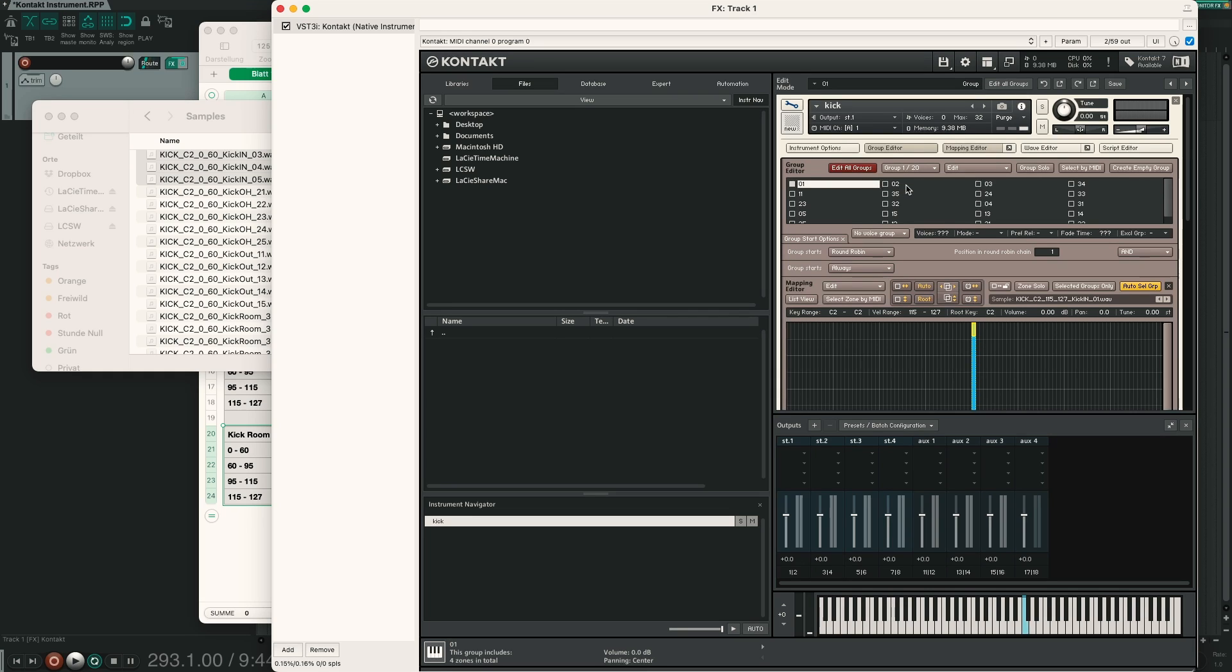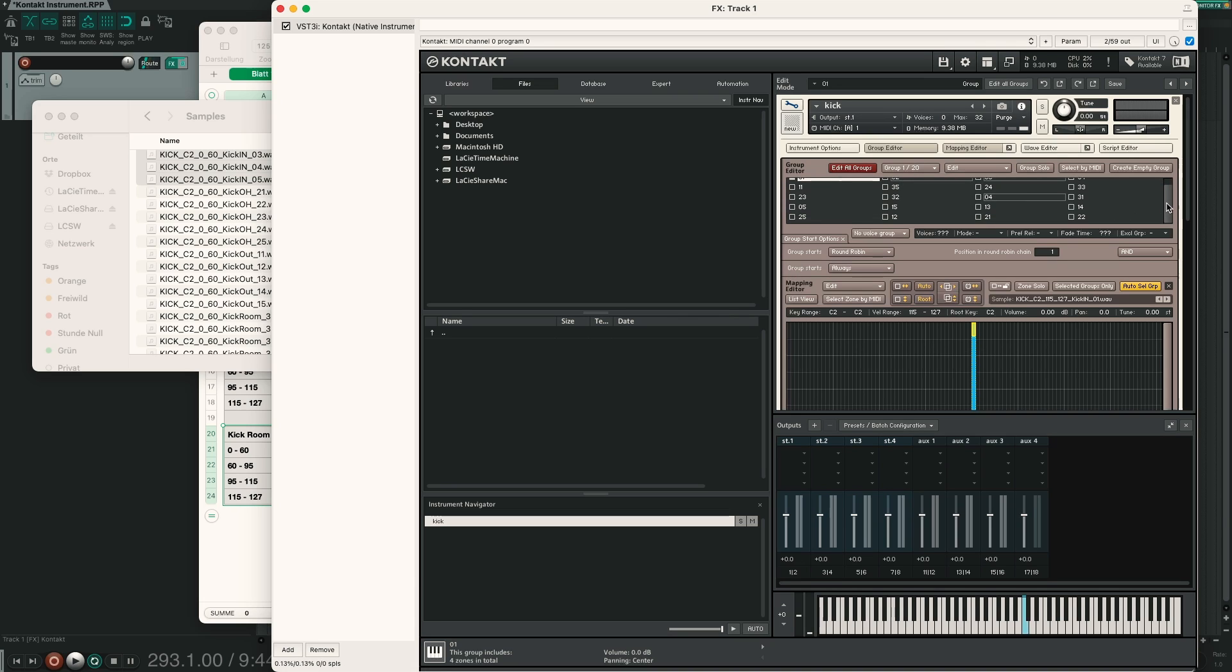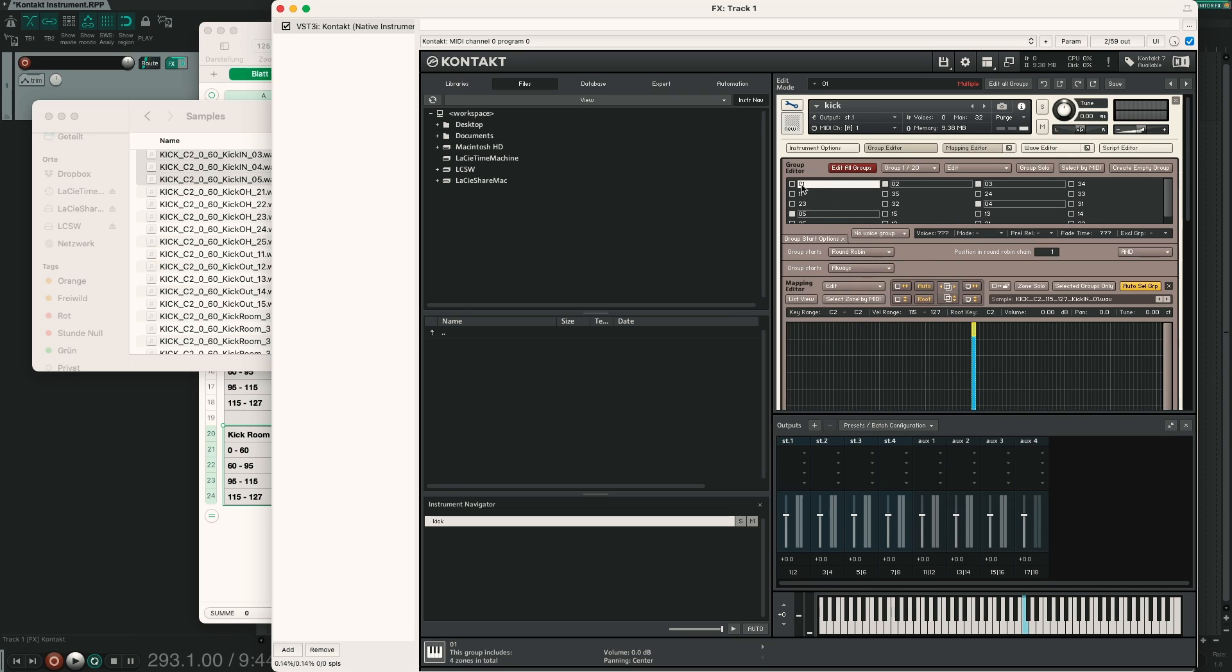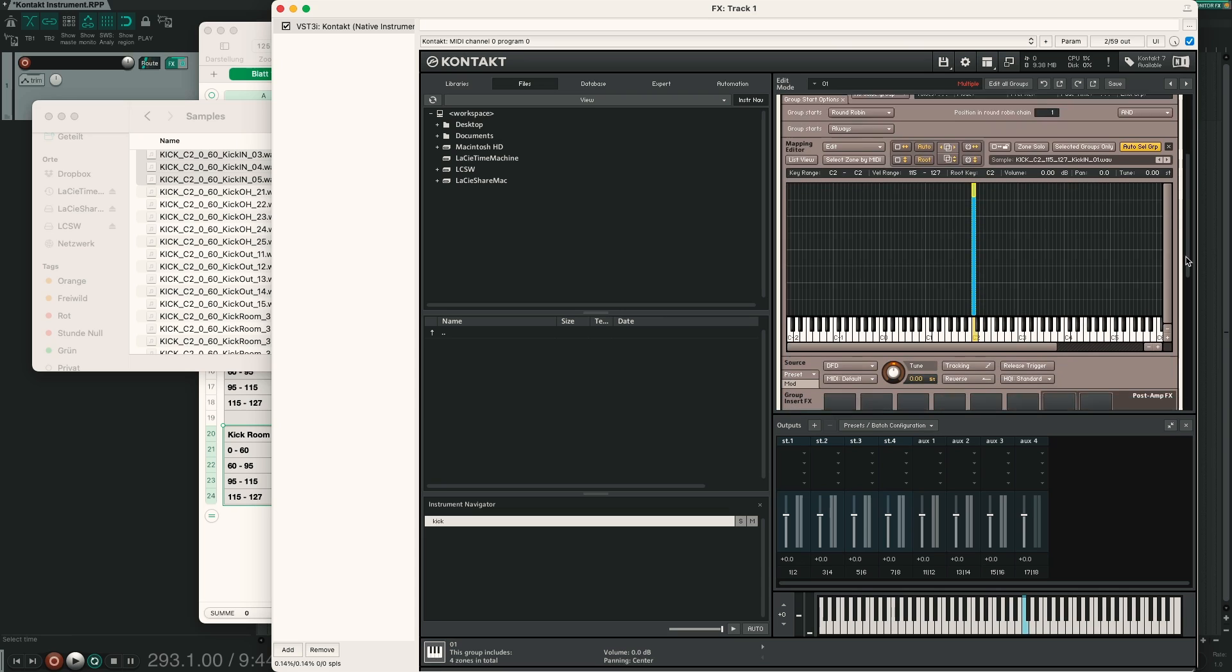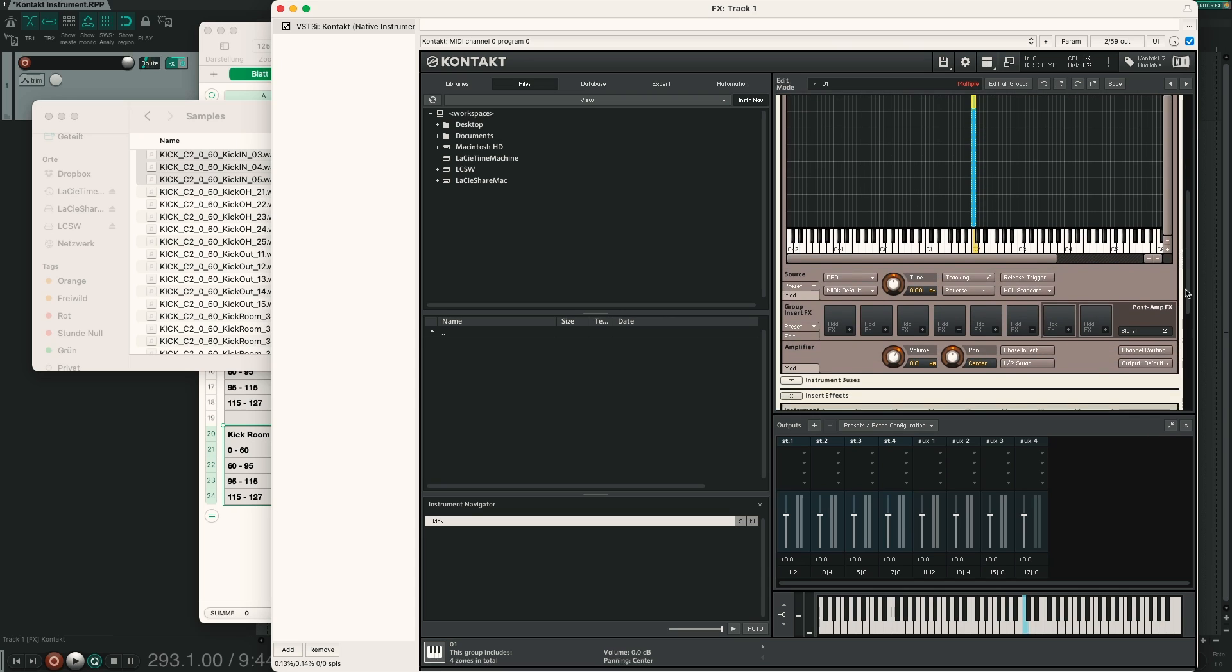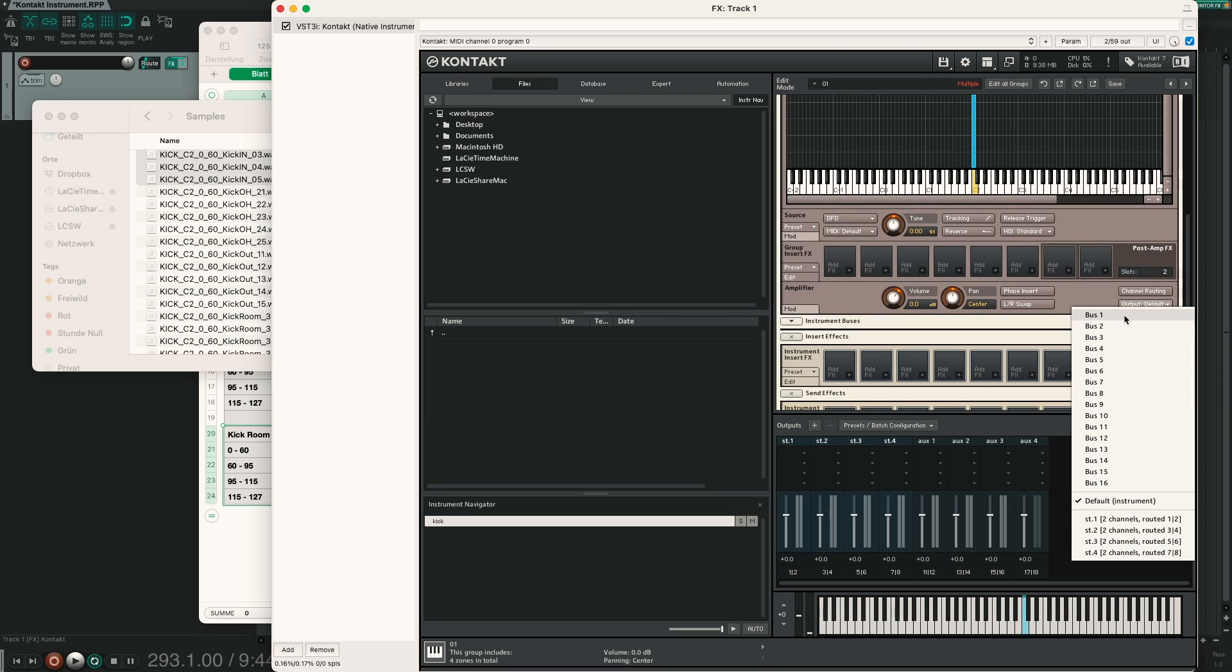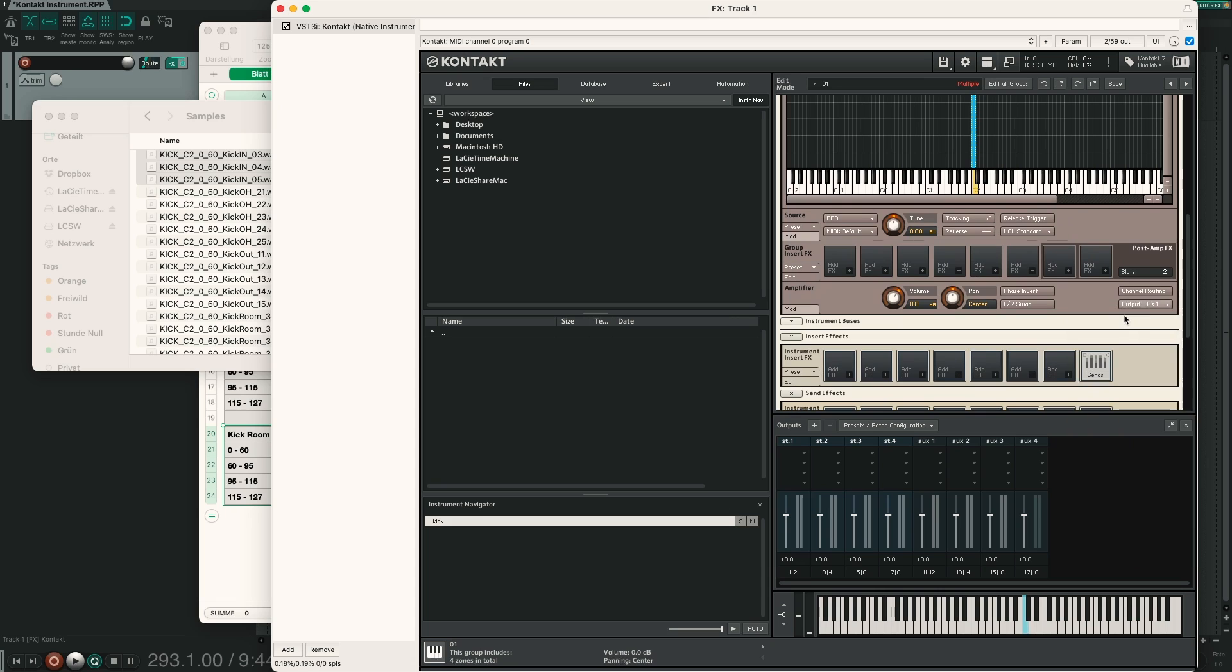So now in here we will select our groups starting with 0, select the first one and shift click every group that starts with 0. So 01, 02, 03, 04 and 05 is down here. We set again the edit flag and select the first one, so now we have 5 groups enabled and we scroll down here, you can see here output, we choose output bus 1.